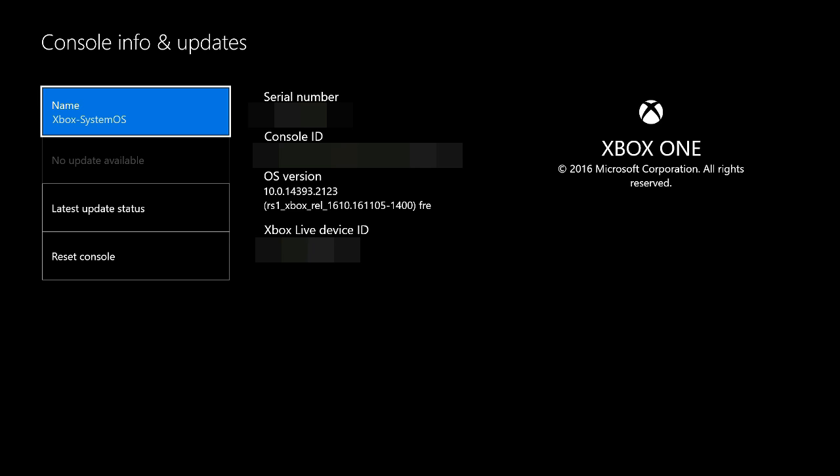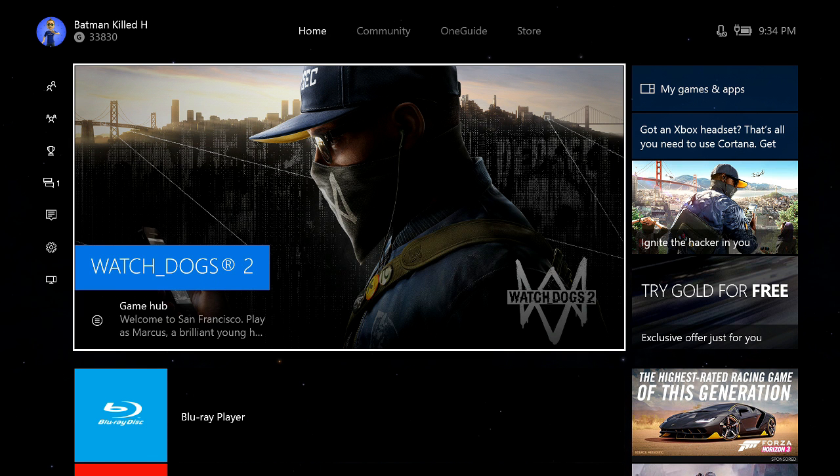So I did that and it applied the update, restarted my Xbox, and then the Watch Dogs 2 update loaded just fine. I was able to load up the game with no problem. I hope this helps somebody.